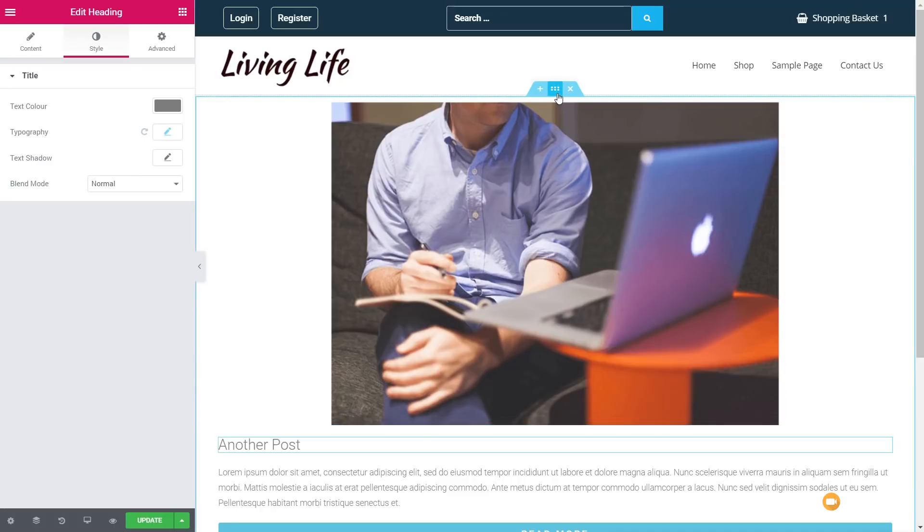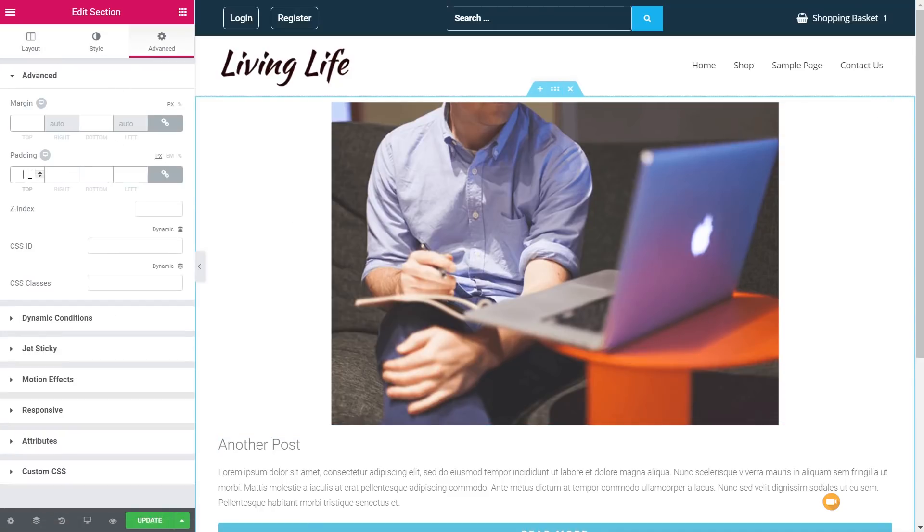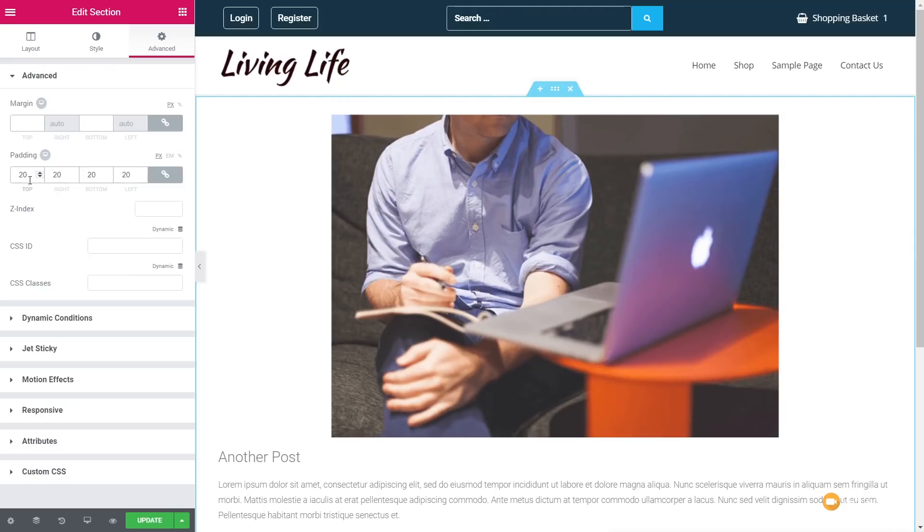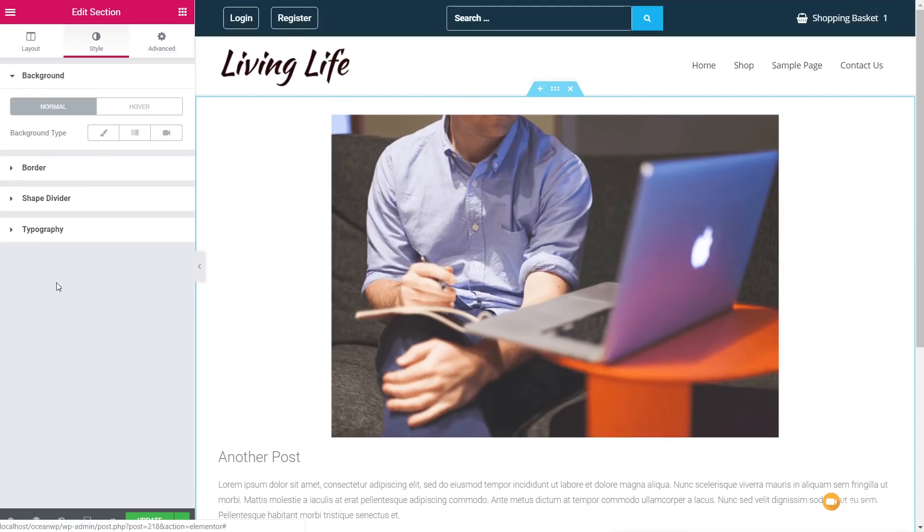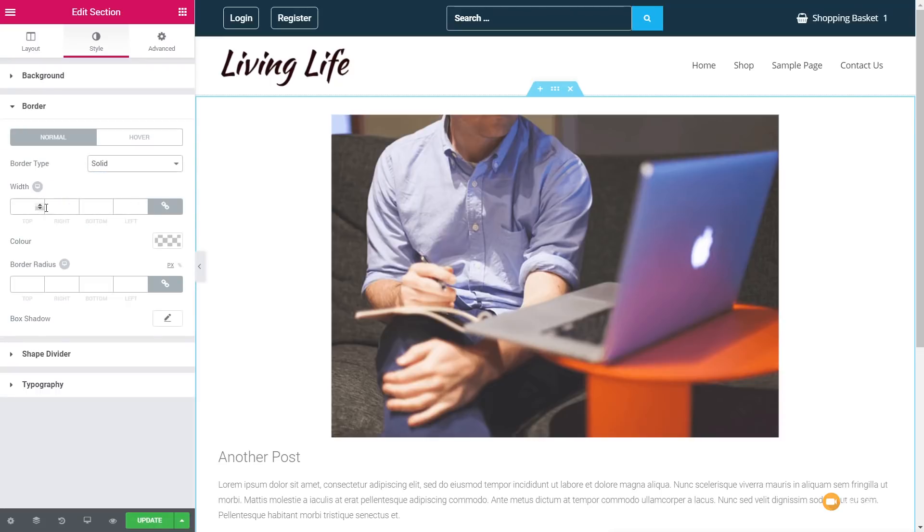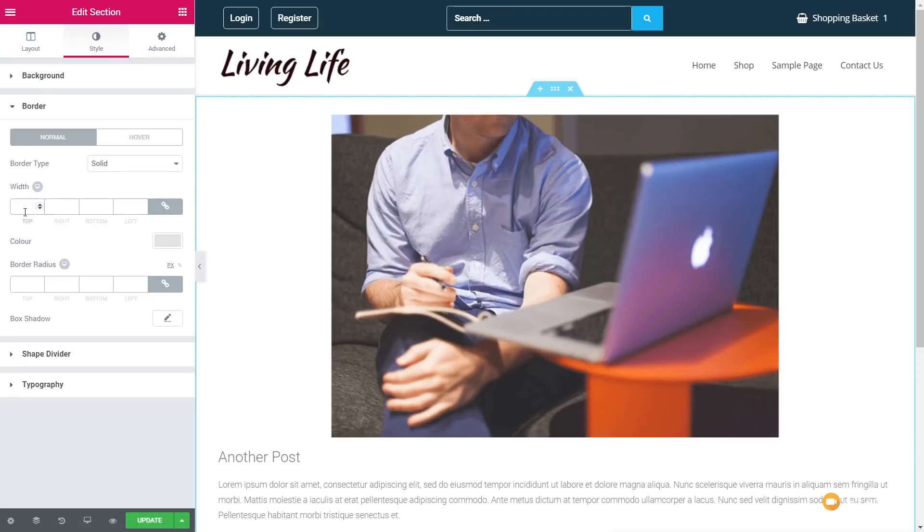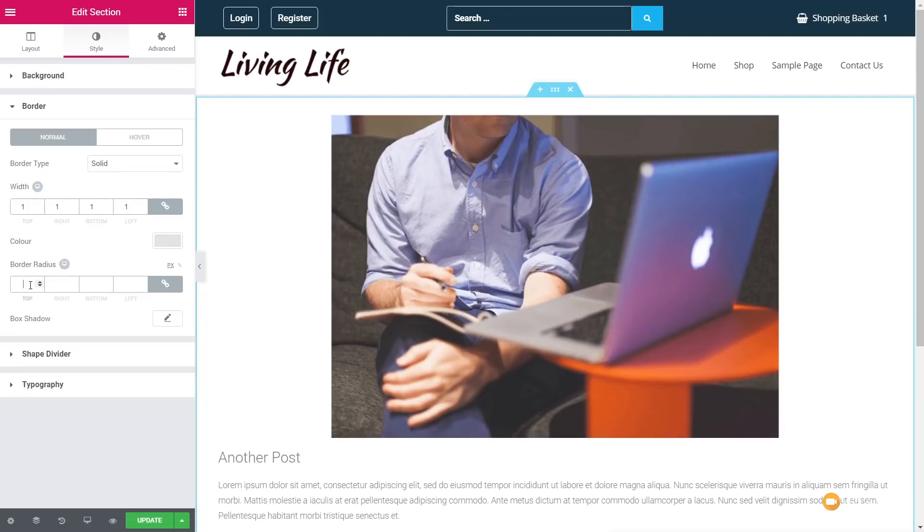One final thing I want to do is just select all of this, and we're going to come into the advanced. We're going to put a little bit of padding inside there, and we're going to come down to the style section. Go into border, and we're simply going to put a border around this. So we're going to put solid border. Set this to a pale, pale gray. Set that to be one pixel wide, and we'll put six pixels of border areas.